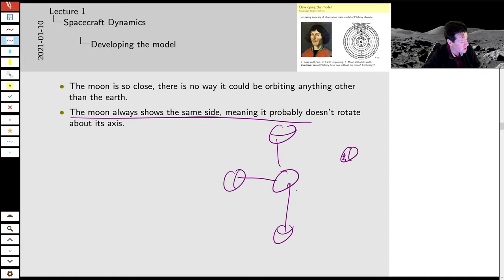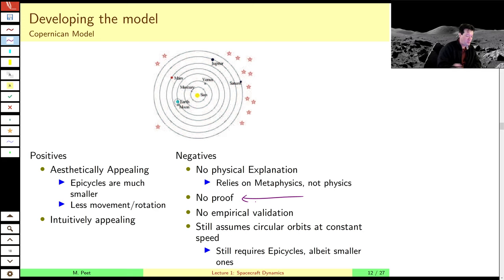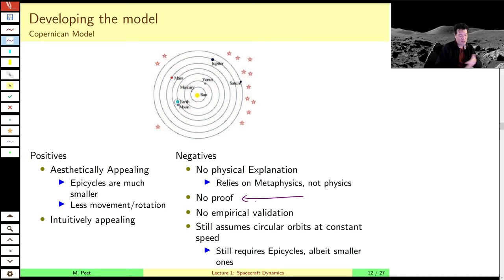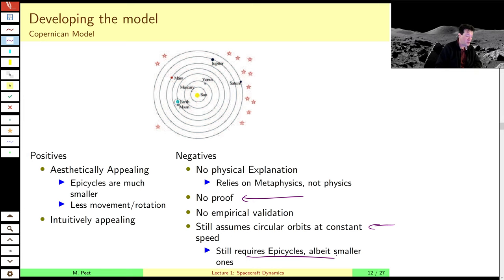Copernicus proposed his model — we've all probably heard of it — but there's no real concrete evidence that it is correct. It doesn't really explain anything that the Ptolemaic model doesn't. There were no good telescopes at the time, so none of the evidence Galileo came up with later was available. There's still no ellipses and the planets don't speed up and slow down. There are still the same kind of errors that required epicycles in the Ptolemaic model. Aesthetically and metaphysically it's more appealing — the motions of the planets are much smaller — but Copernicus proposed his model around 1500, and there was no real mass exodus from the Ptolemaic model until Galileo.